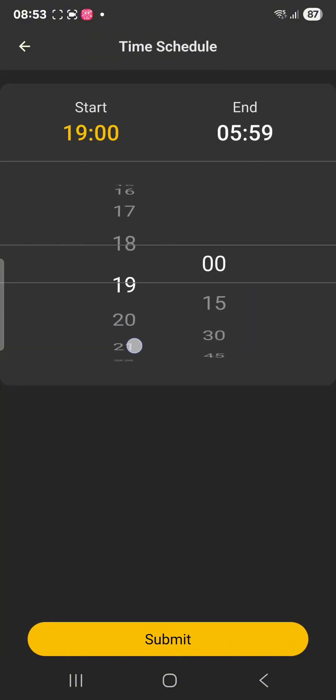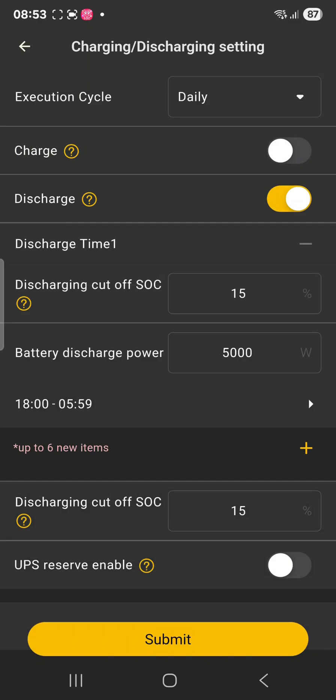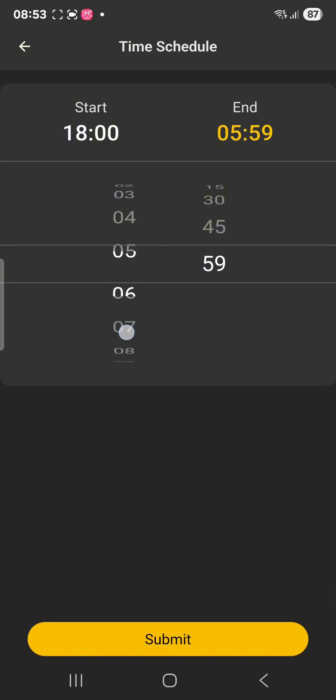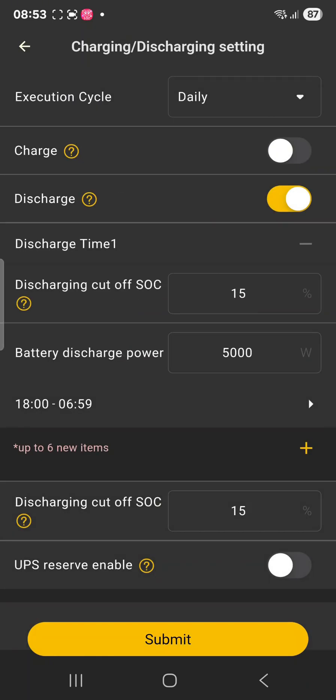So now it will be from 1800 and then we can end it a little bit later too, because from 6 to 7 the sunshine is usually not enough. So in this case for this system that's good because the load is not too big in the night.